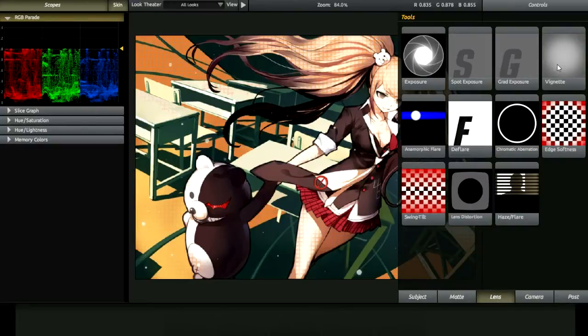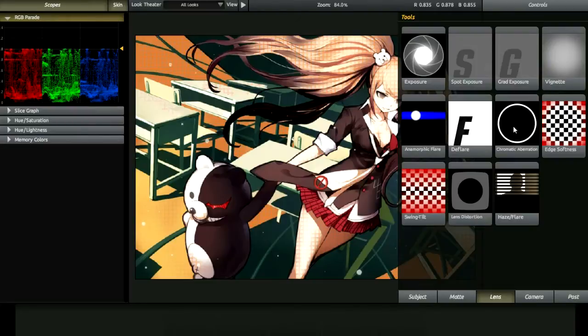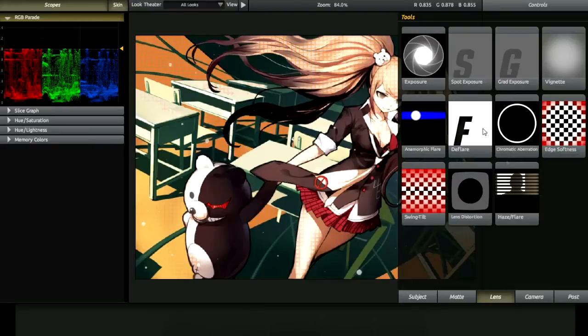This gives you a gradient. This gives you that soft blur things at the edges. This gives you your color shifts. So if you want the RGB or GB shifts or those cyan shifts, you get them from there.